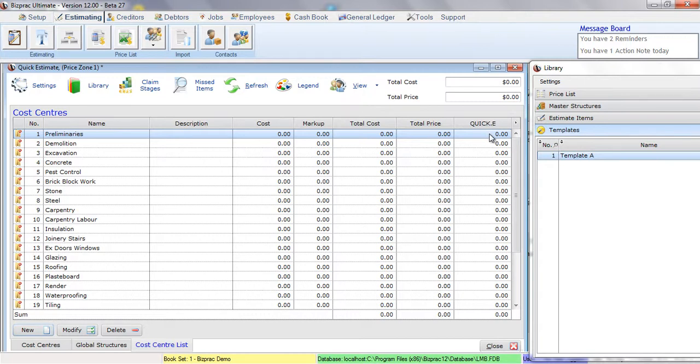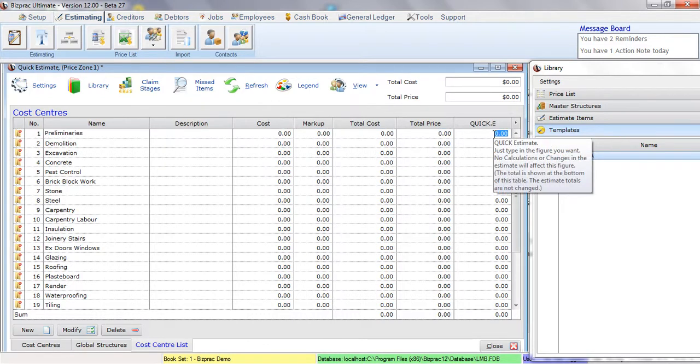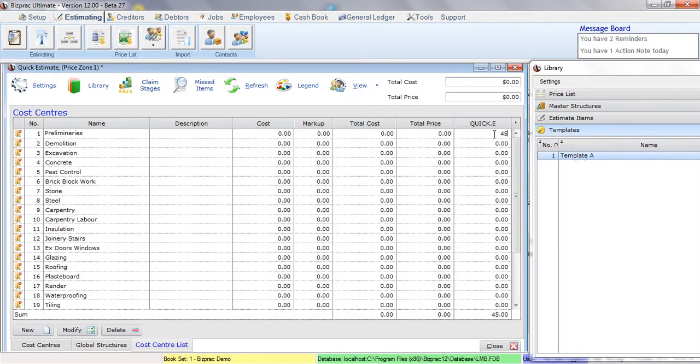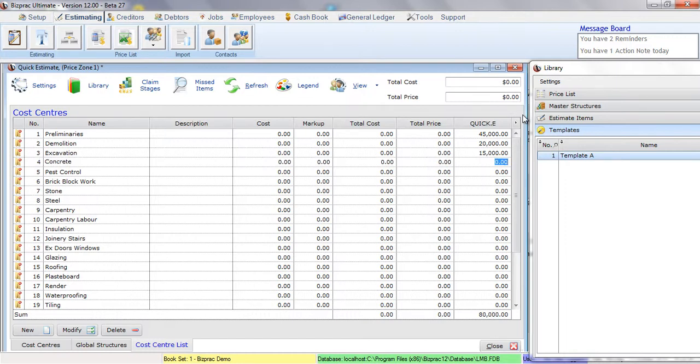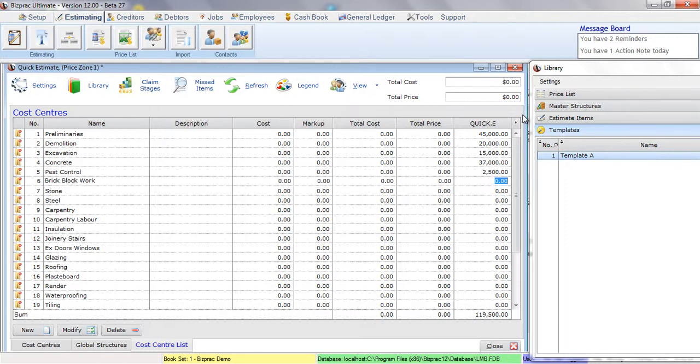So we click once into the field. Type what we want in preliminaries. In this case, we'll put in say $45,000. And I'll press the down arrow key to get to the next field. For demolition, I'll put in $20,000. Excavation, $15,000. Concrete, $37,000. Pest Control, $2,500.